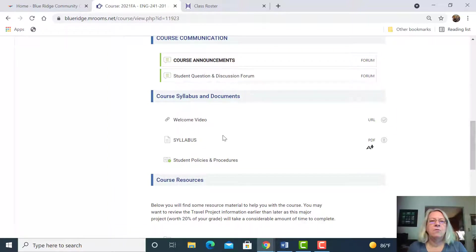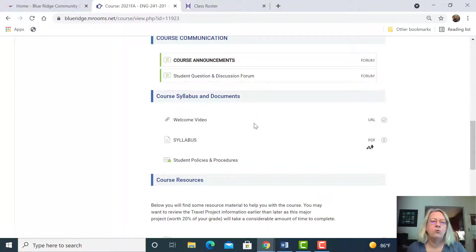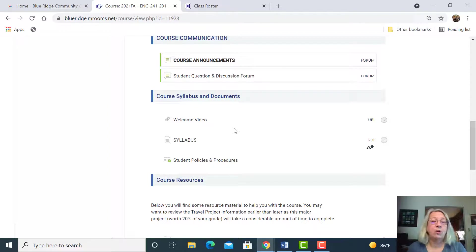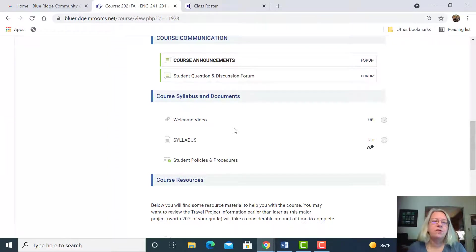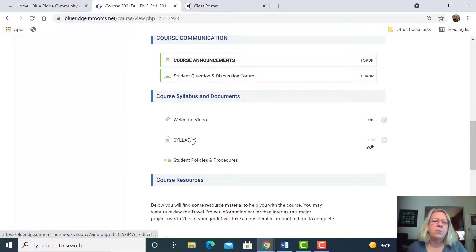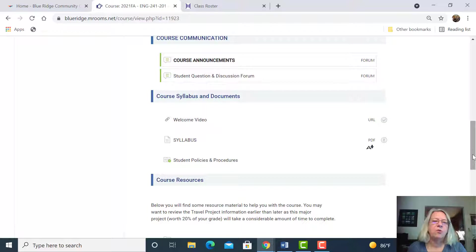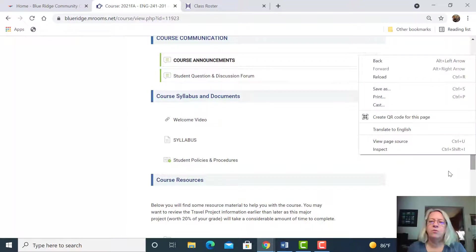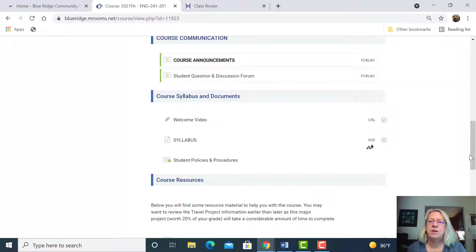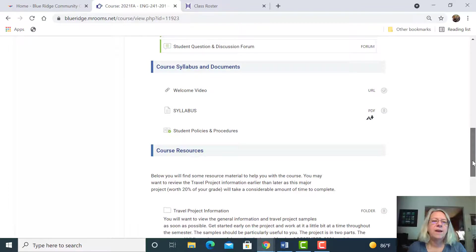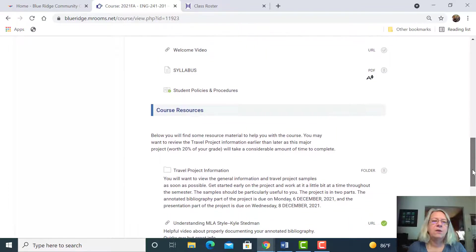The student question and discussion forum, if you have questions that are generic for the course, you can always message me online as well, or send me an email, or give me a call, or come by and see me. You're watching this welcome video now. You want to be sure you read the syllabus. It has all the information about the course, your responsibilities, and my responsibilities, course schedule, that kind of thing.